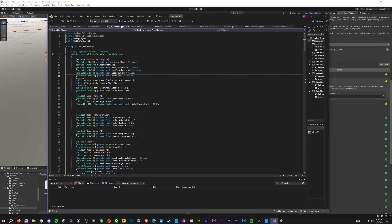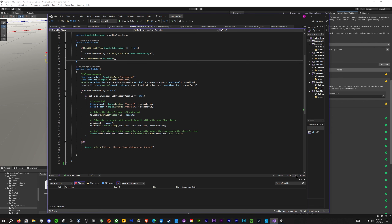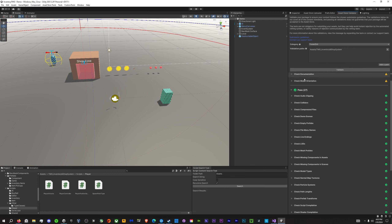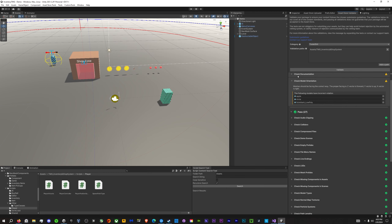This script here was set to mixed somehow. I must have clicked something or done something wrong, and it got changed from CRLF to mixed. So just set it to CRLF, save it, and when I revalidate my project, that error is gone.